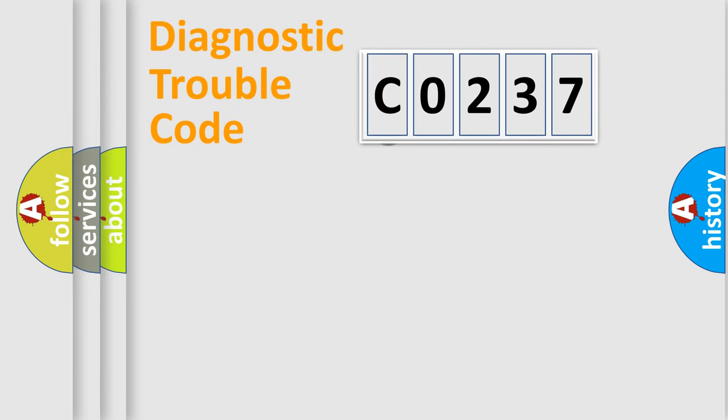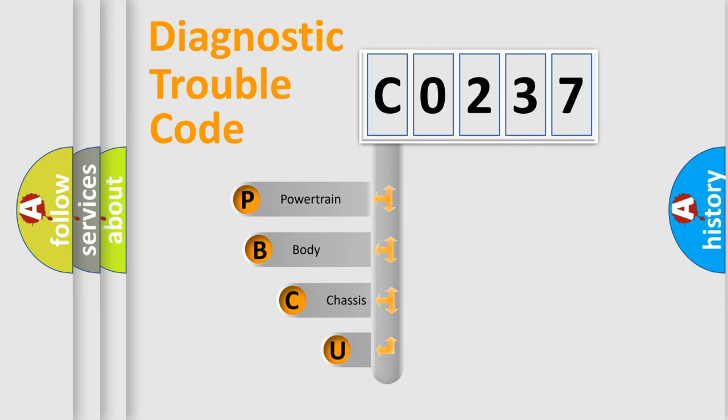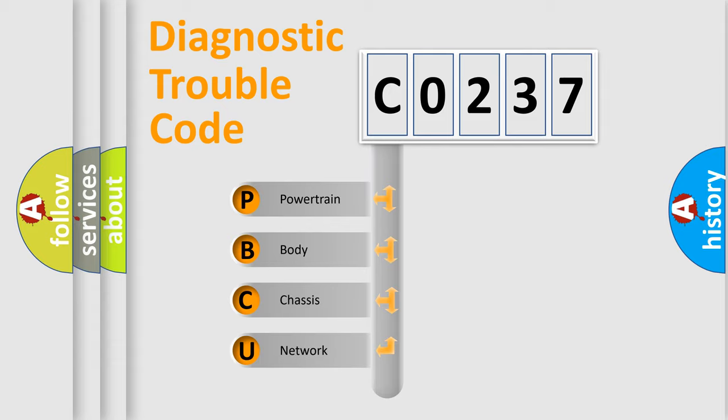First, let's look at the history of diagnostic fault code composition according to the OBD2 protocol. We divide the electric system of automobile into four basic units: